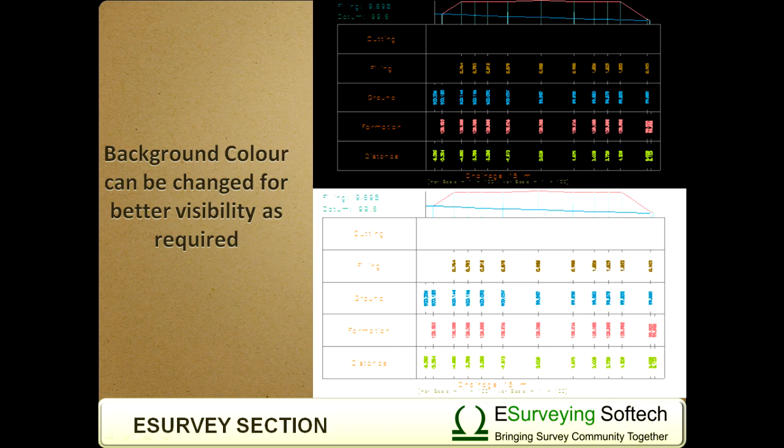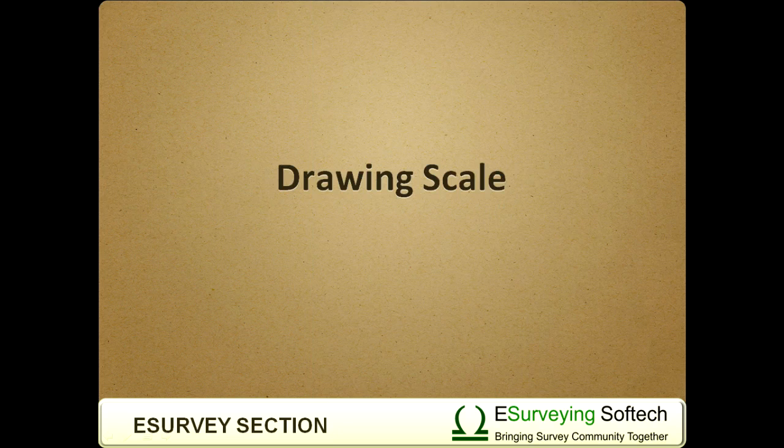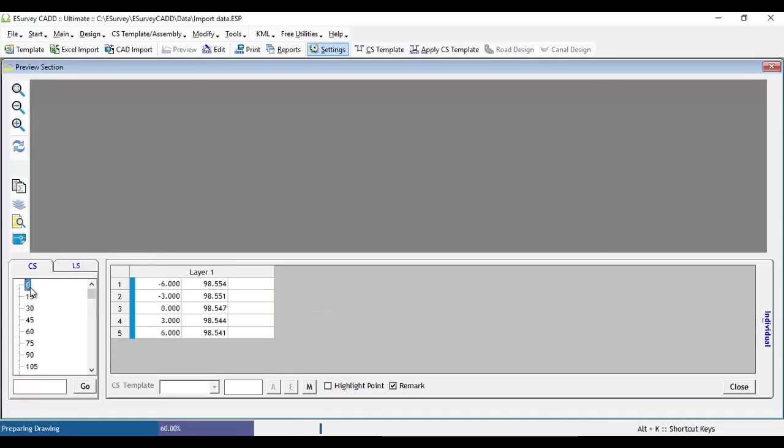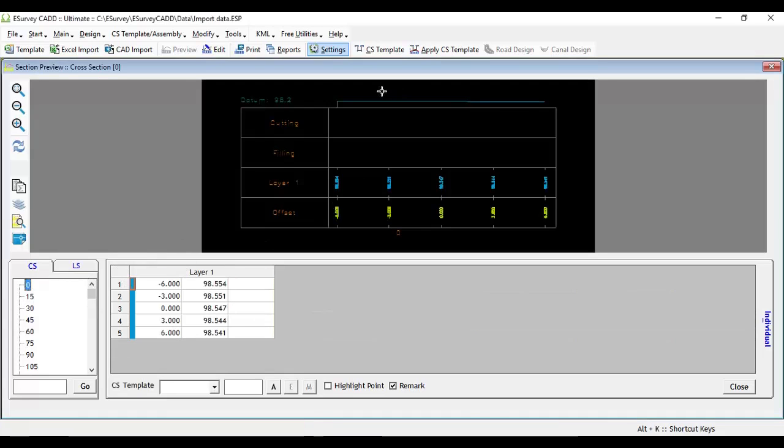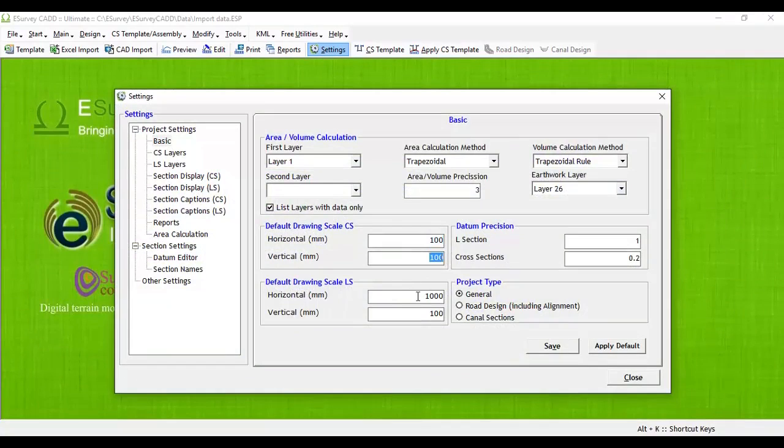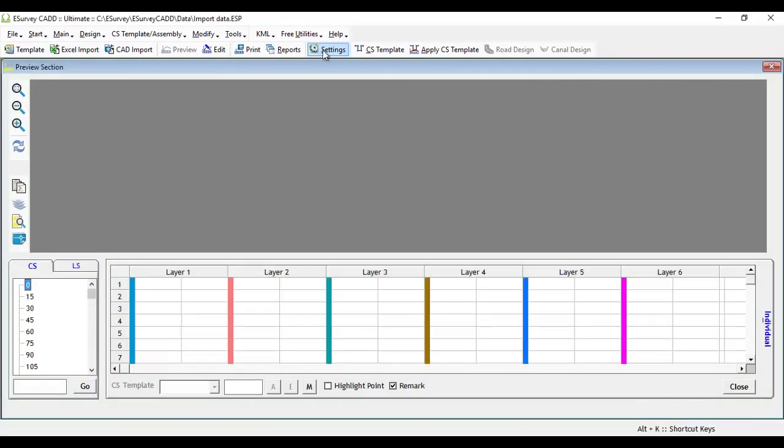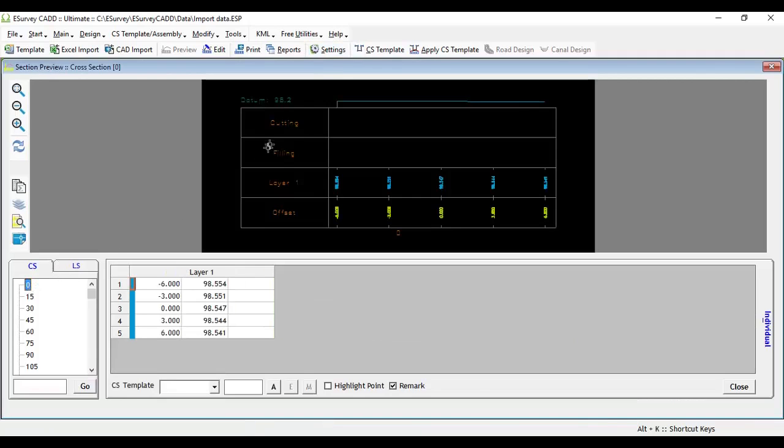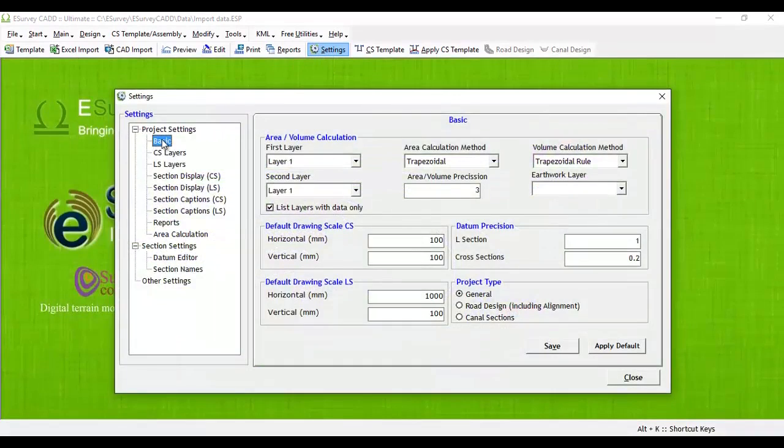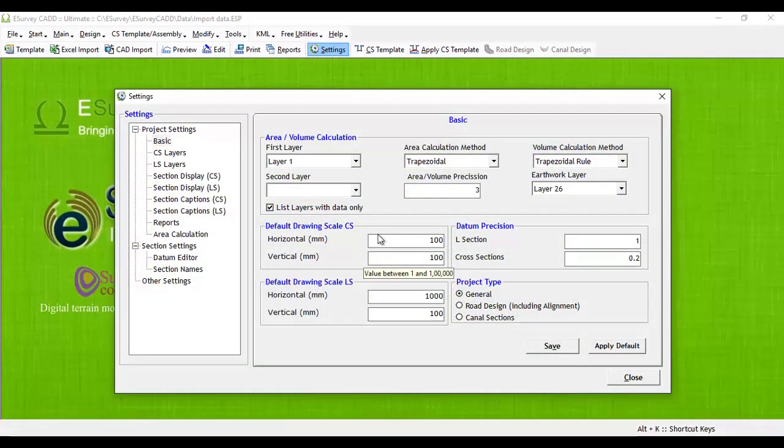Drawing Scale: When you create a new project in eSurvey CAD, by default, horizontal scale and vertical scale for cross-sections will be 100 and 100, whereas for longitudinal section, it will be 1000 and 100 respectively. Depending on project requirements, you can change the scale factor. Select Settings icon from the toolbar and select Basic Item from Settings Tree View. In the Basic tab, you can change Drawing Scale.